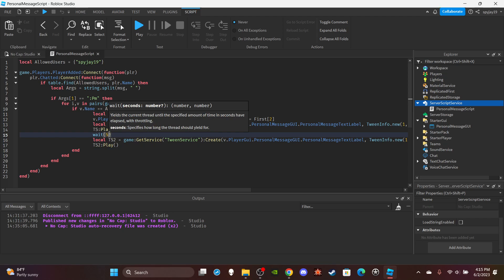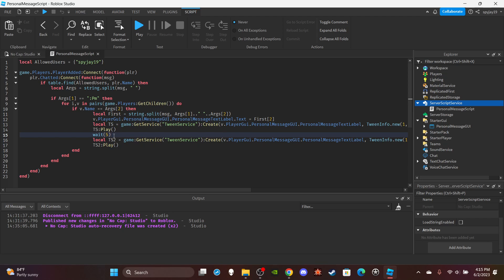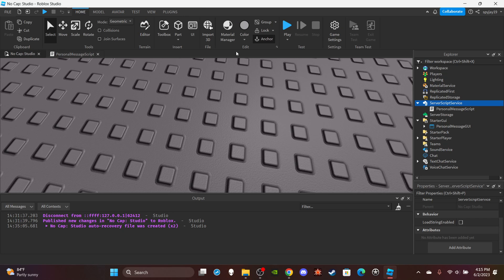And then you want to have a wait in between because you obviously want to give the player a chance to read the message and stuff before the message disappears. So yeah